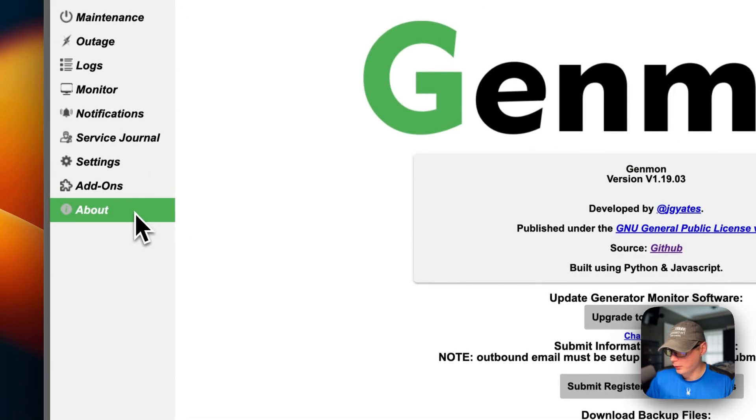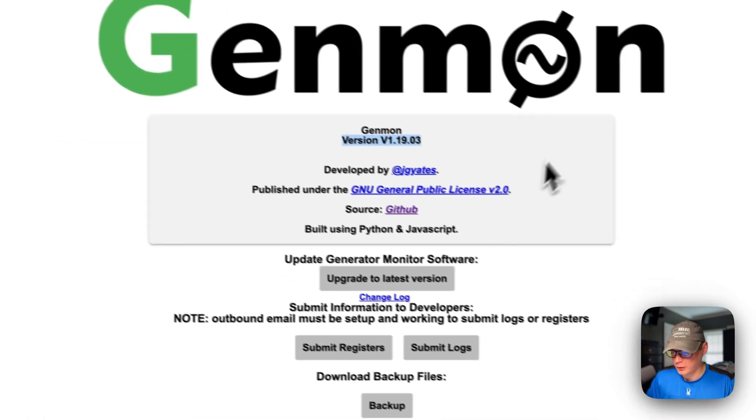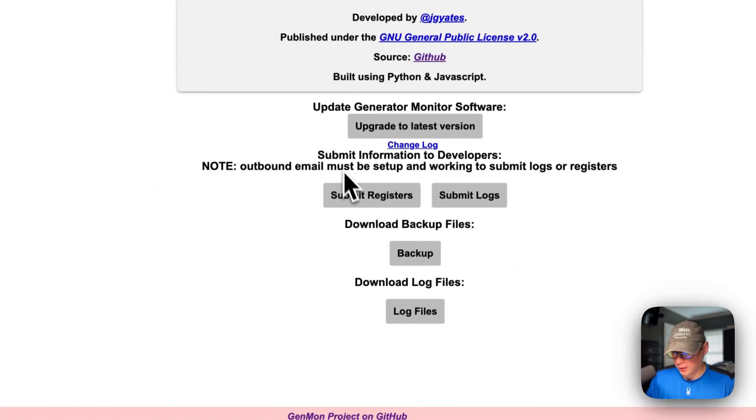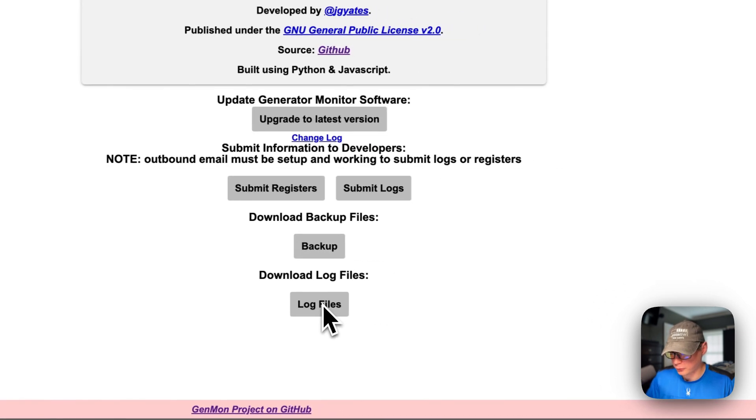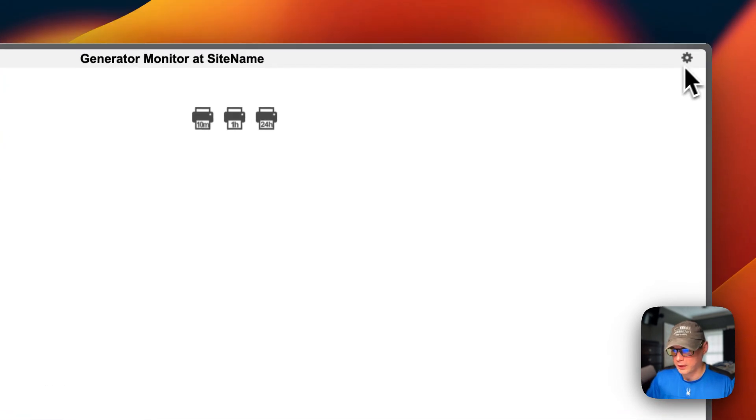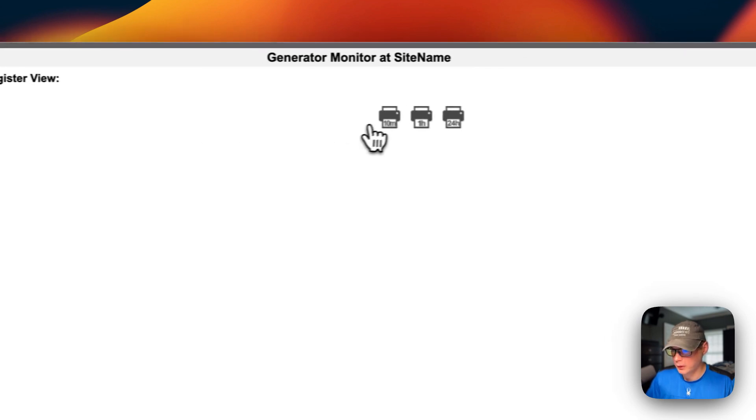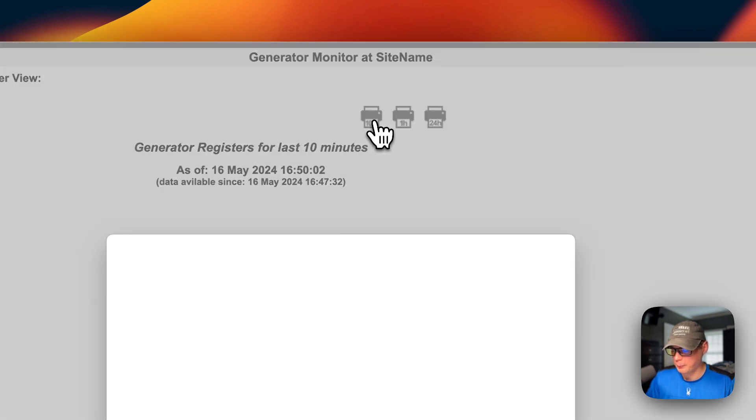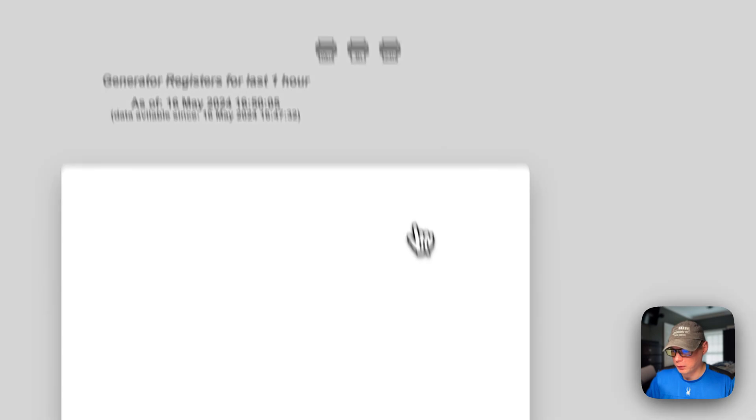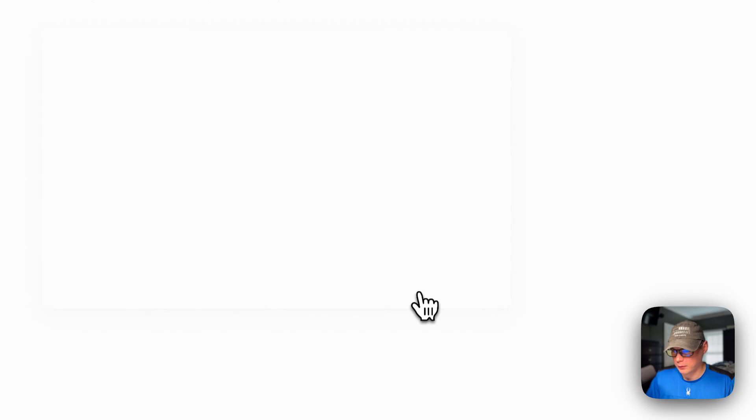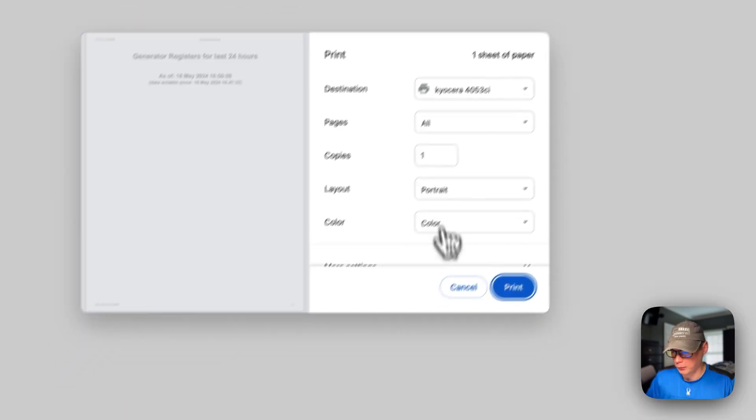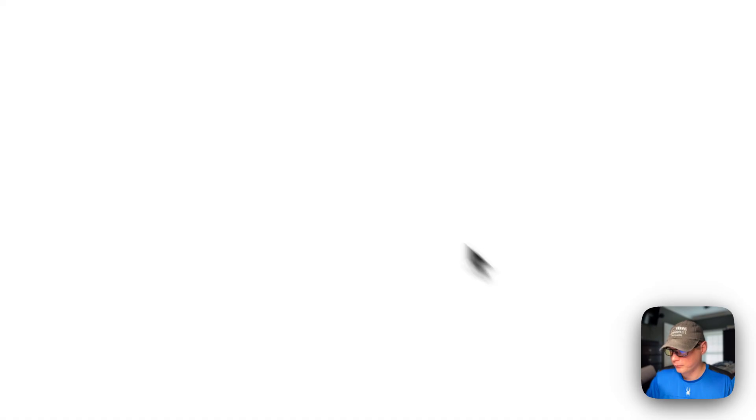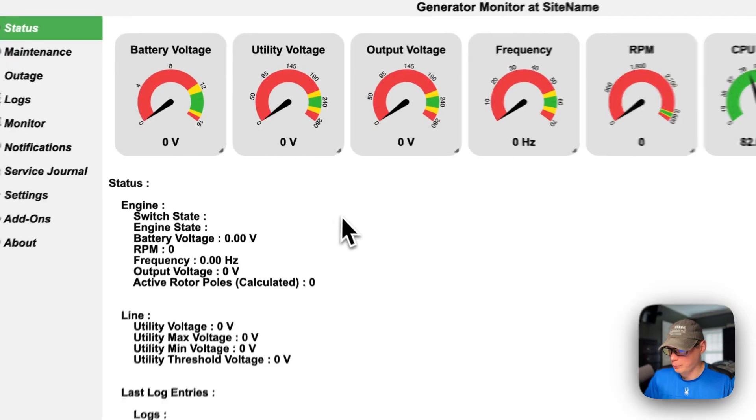And then you can go in about right here and you can see the version. You can submit registers, submit logs, backup, and log files. You can go up here to the top right and you can get to the live register view. 10 minutes, and then one hour, and then 24 hours. So that's a little bit about Genmon's UI.